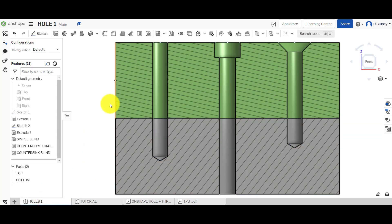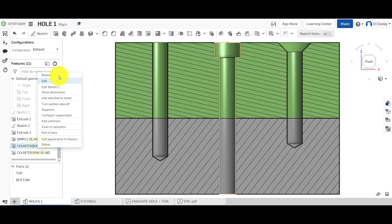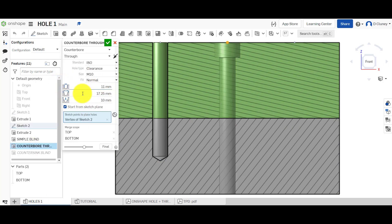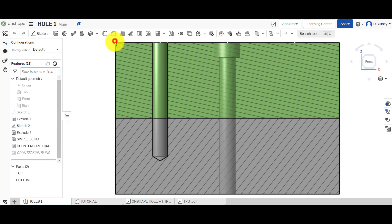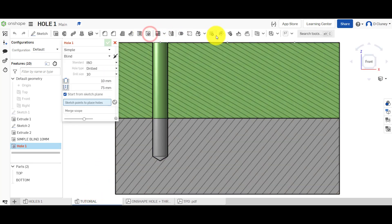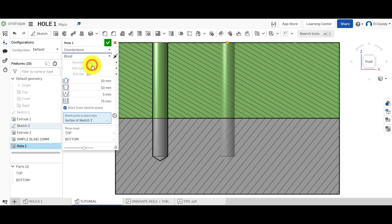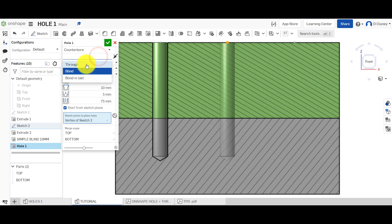Now we're going to create a counterbore. A counterbore gives us a few extra options. This time we've gone through, so it's literally going to go through both of those parts. So to create it: go to hole, select the point again, and this time we're going to go for a counterbore.